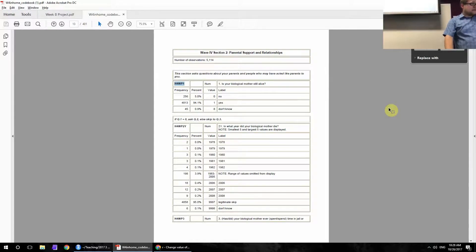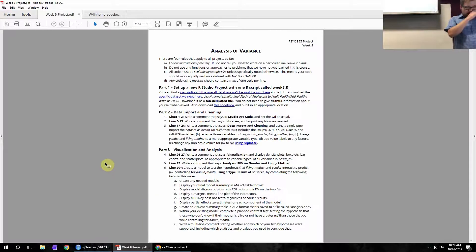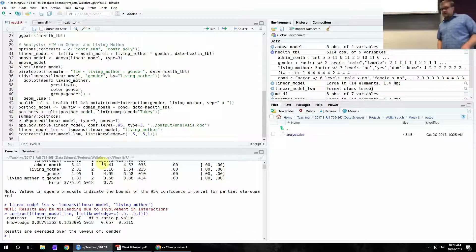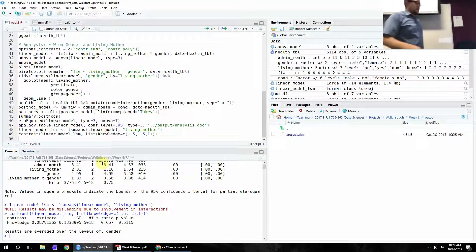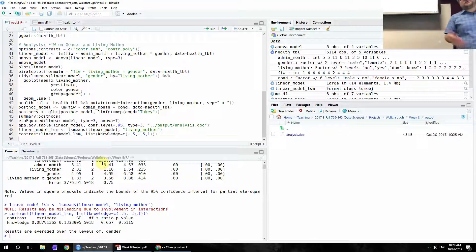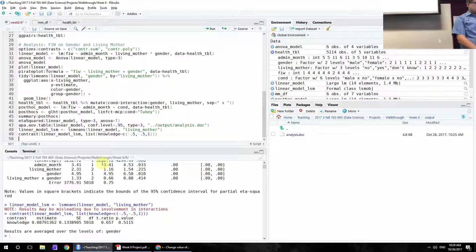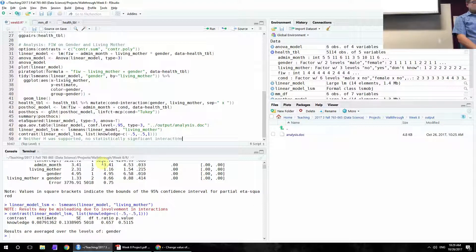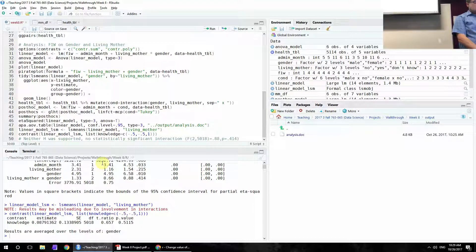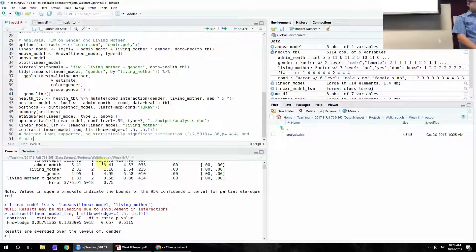Line 50: write a multi-line comment stating whether your two hypotheses were supported, including which statistics and p-values you used to conclude that. If you noticed the hypothesis was directional, you might have halved the p-value, but it probably wouldn't have changed any conclusions. The results should state that neither hypothesis was supported — no statistically significant interaction (p ≈ 0.88), no significant living mother effect (p ≈ 0.414), and no significant contrast effect (t(5018) ≈ 0.657, p ≈ 0.512).